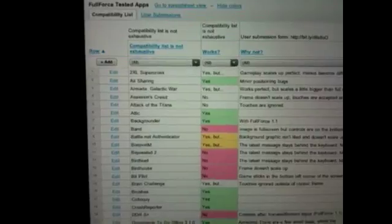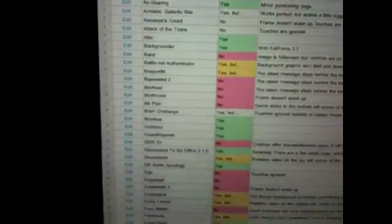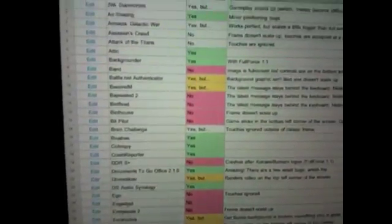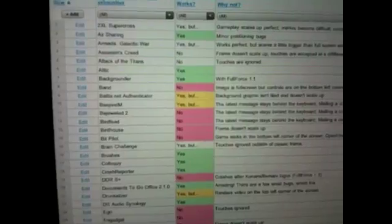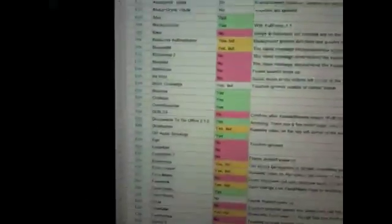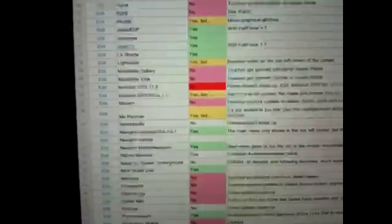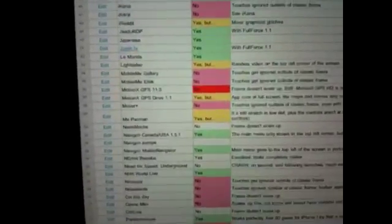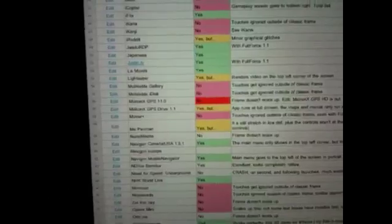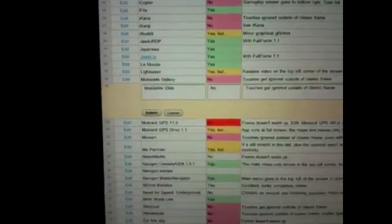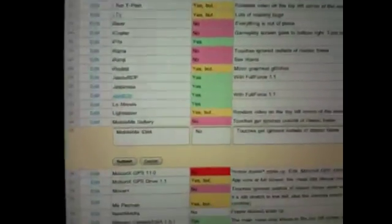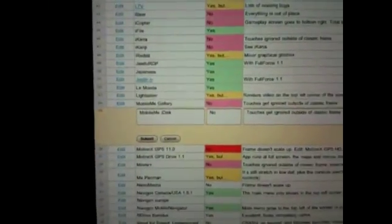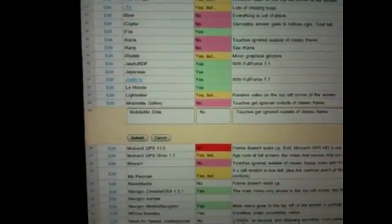I guess anyone can edit this. You can put whether or not it works, if it does, but you have issues, what the issues are. If you click on one, I believe it lets you, yeah. You can change what someone listed or add to it.